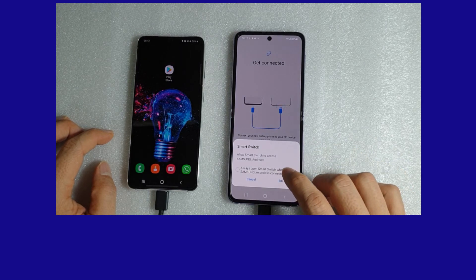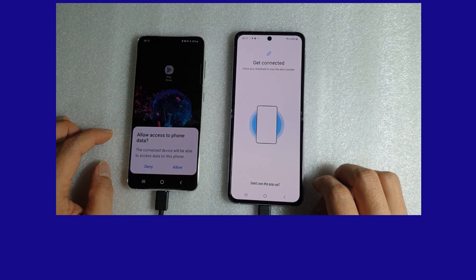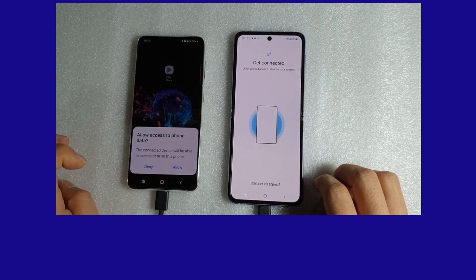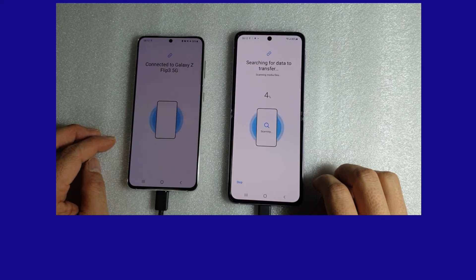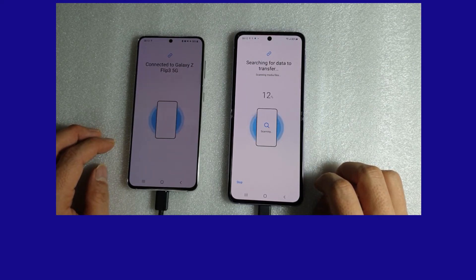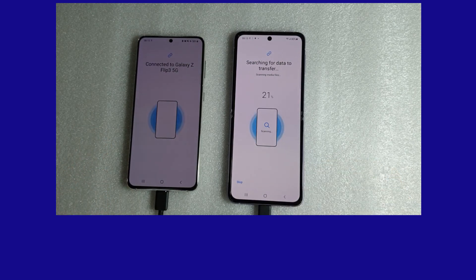We will select OK on this prompt. We need to allow access to phone data. Now it is searching for data to transfer. This is how you transfer your data from an old phone to a new phone using the data cable.